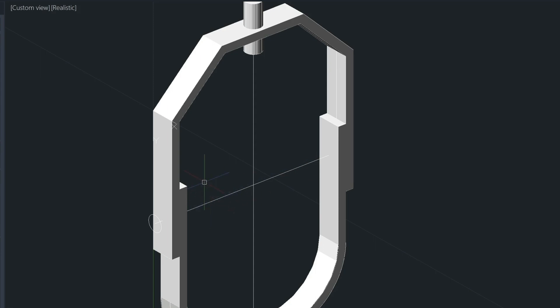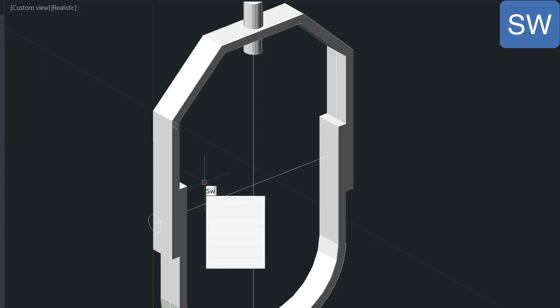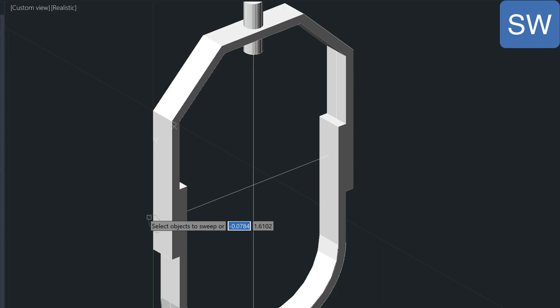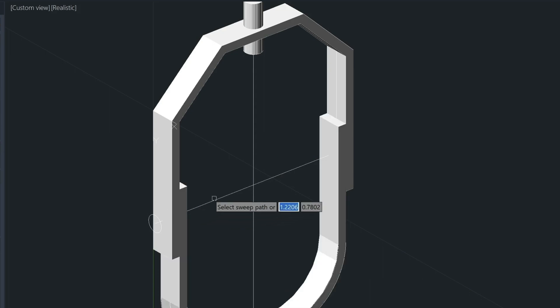And now let's sweep this circle across using this path here. So remember, it's the SW command. Select the circle, enter, then select the path.